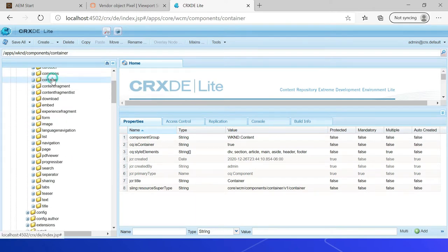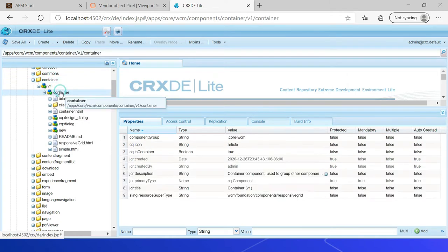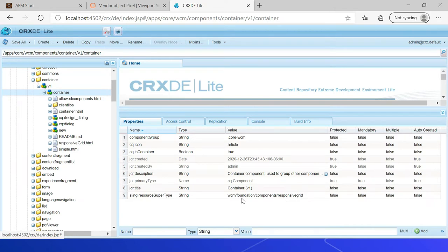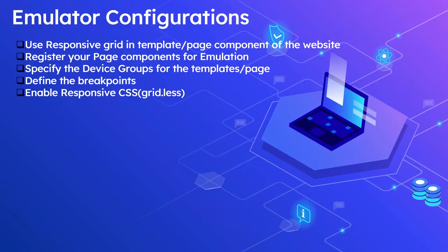Going into the v1 container, you can see /libs/wcm/foundation/components/responsivegrid — this is the default container or responsive grid component we discussed earlier. The template or the page component should use this container as the root parsys so that other components can be arranged within that container. The next configuration is to register your page components for emulation.